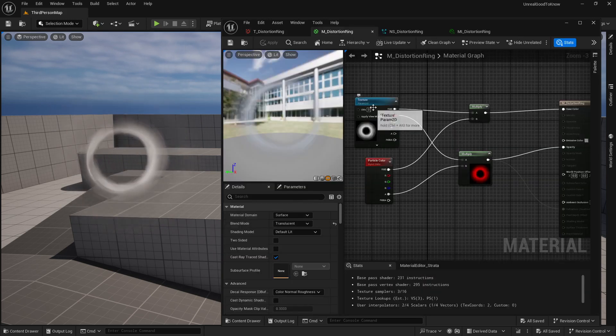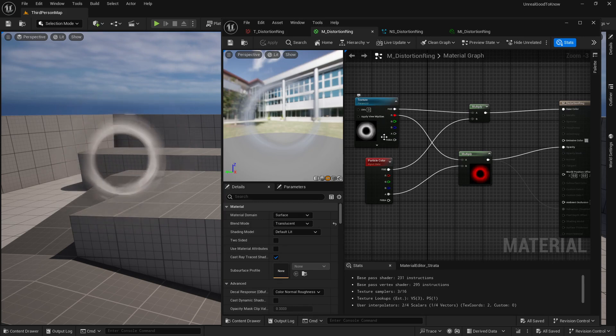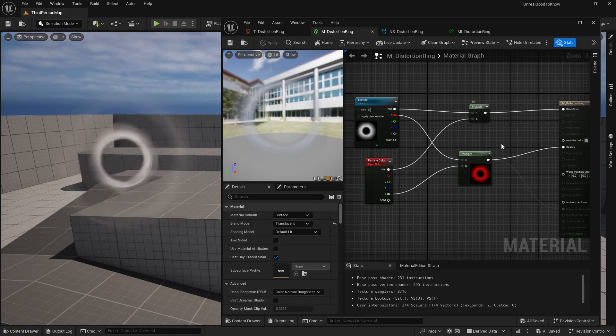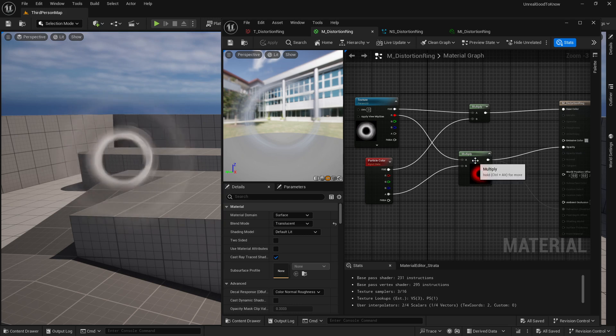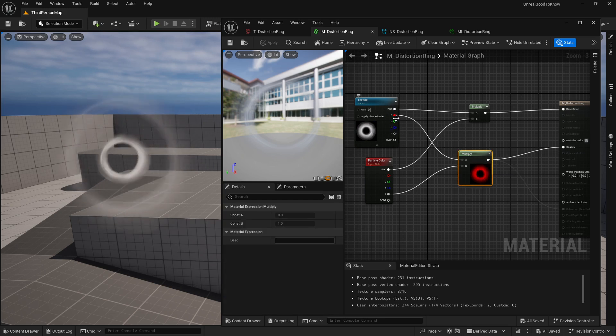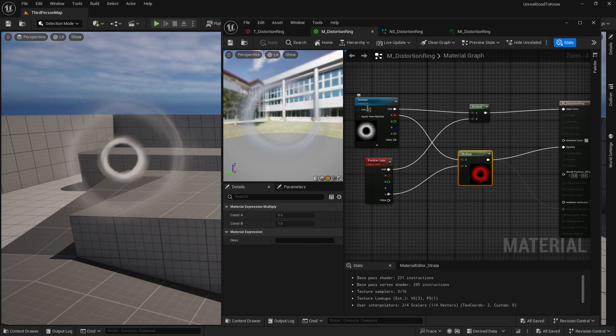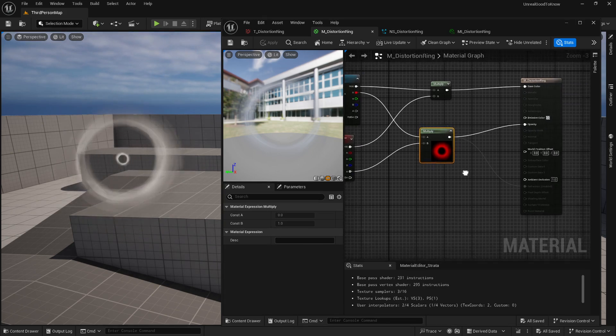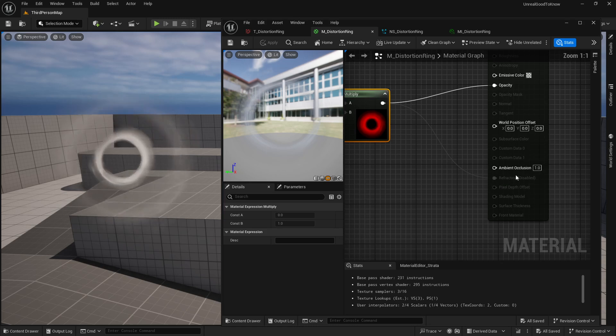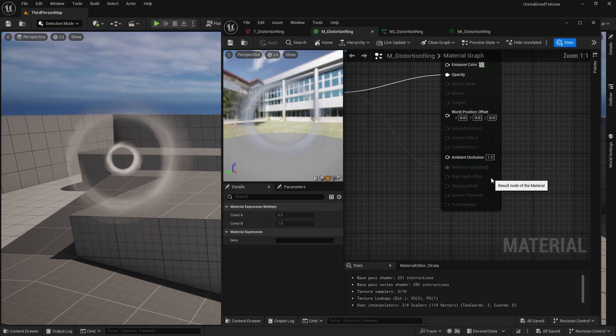So you might have actually created a material similar to this with your texture, your particle colors, these multiplying into each other, but then also the actual mask of this white ring texture into the alpha and multiplying that into the refraction.